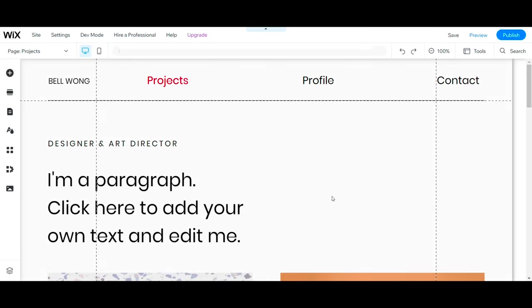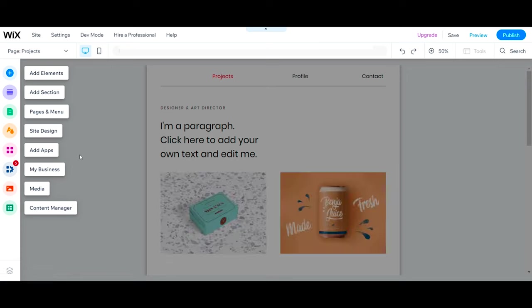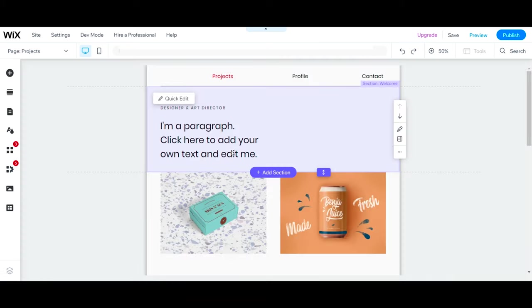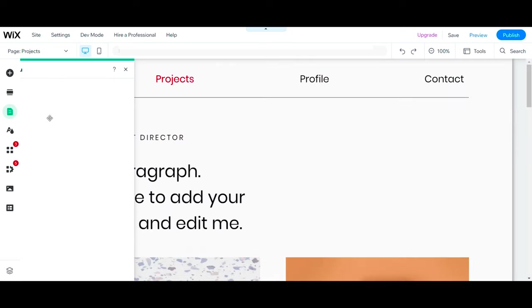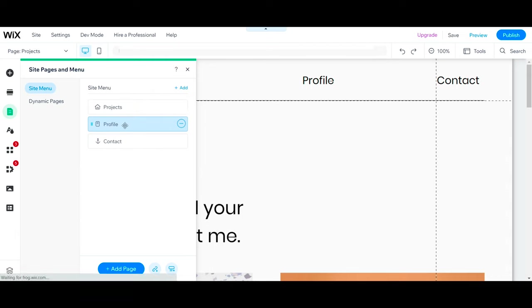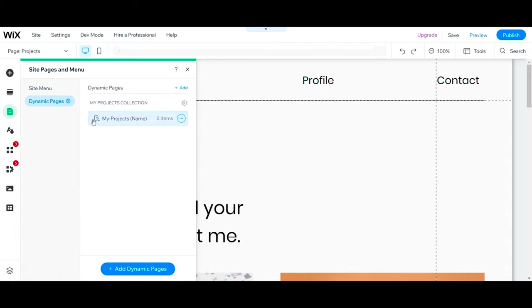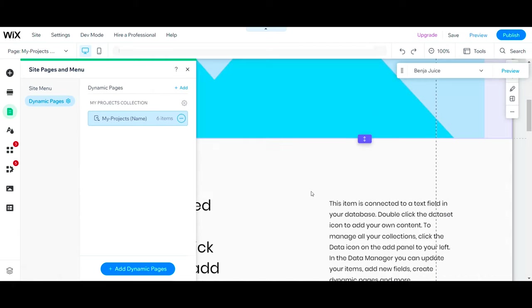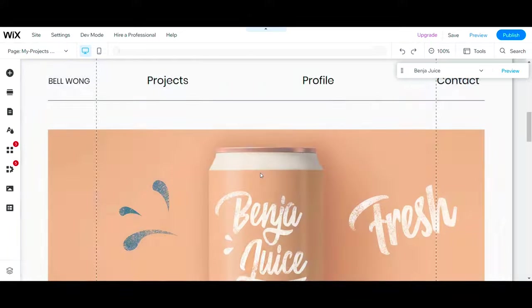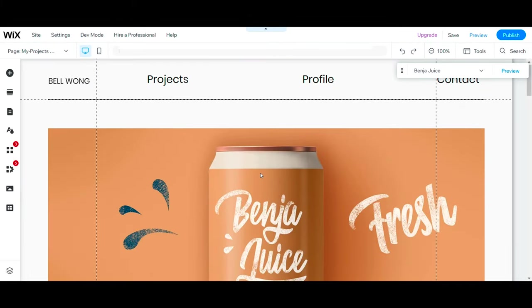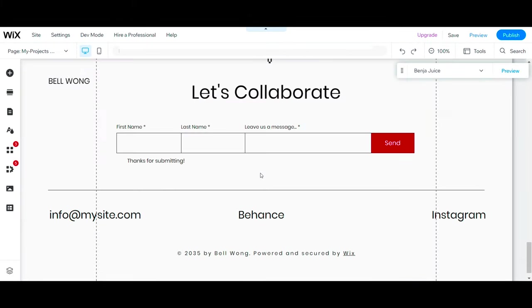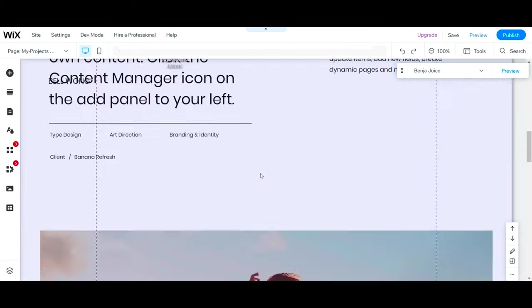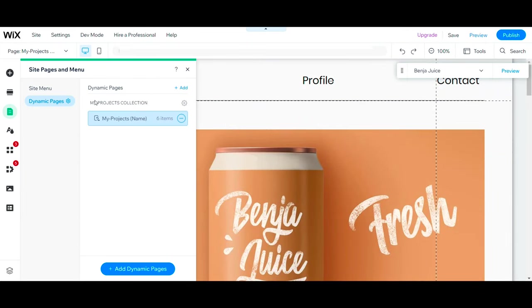This is the template I'm working with right now, and these are the tools that allow you to add elements, manage pages, and change site designs. This is our home page. You can adjust pages and menus here in this section. We have dynamic pages and site menu on this template. Dynamic pages are a feature that allows you to create a single page layout and populate it with different content from a database collection. But for now we don't need dynamic pages, so we'll delete this and keep our website simple.